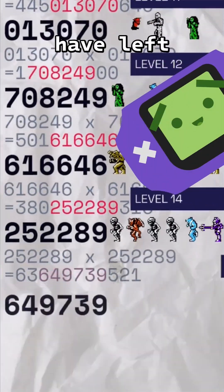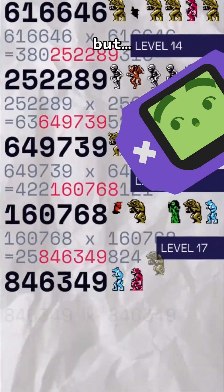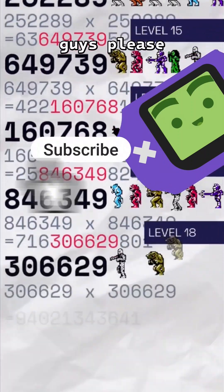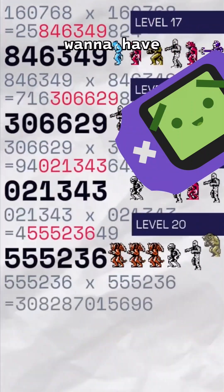I don't know how much time I have left on YouTube Shorts, but could you guys please subscribe to my channel? I just want to have a—